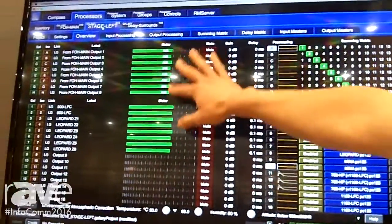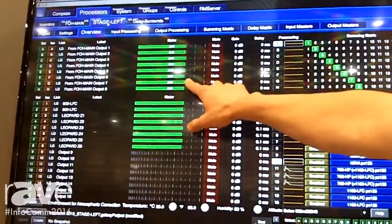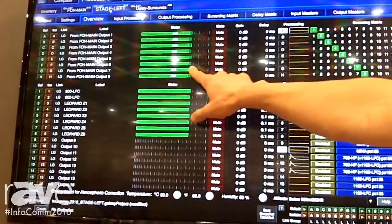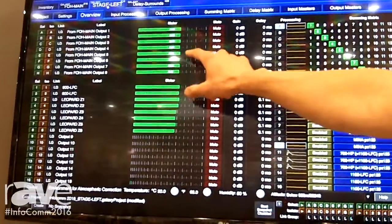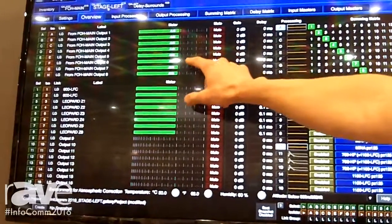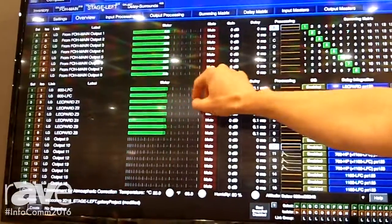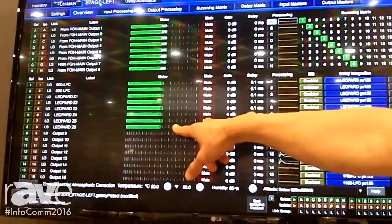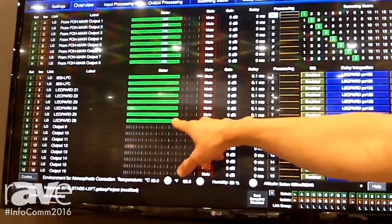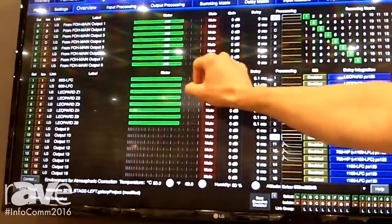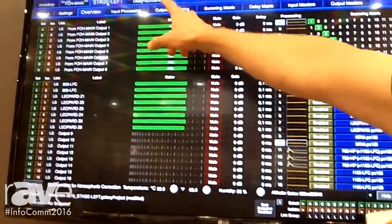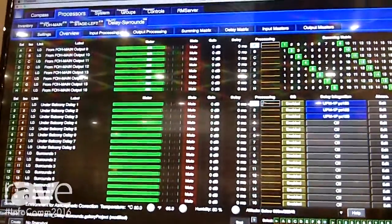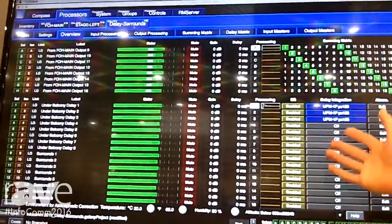As you can see, our inputs here are coming AVB over that Cat5e, Cat6 connection, and then I'm sending to a small Leopard array which is on our booth. And I also have a 408 that is emulating surrounds.